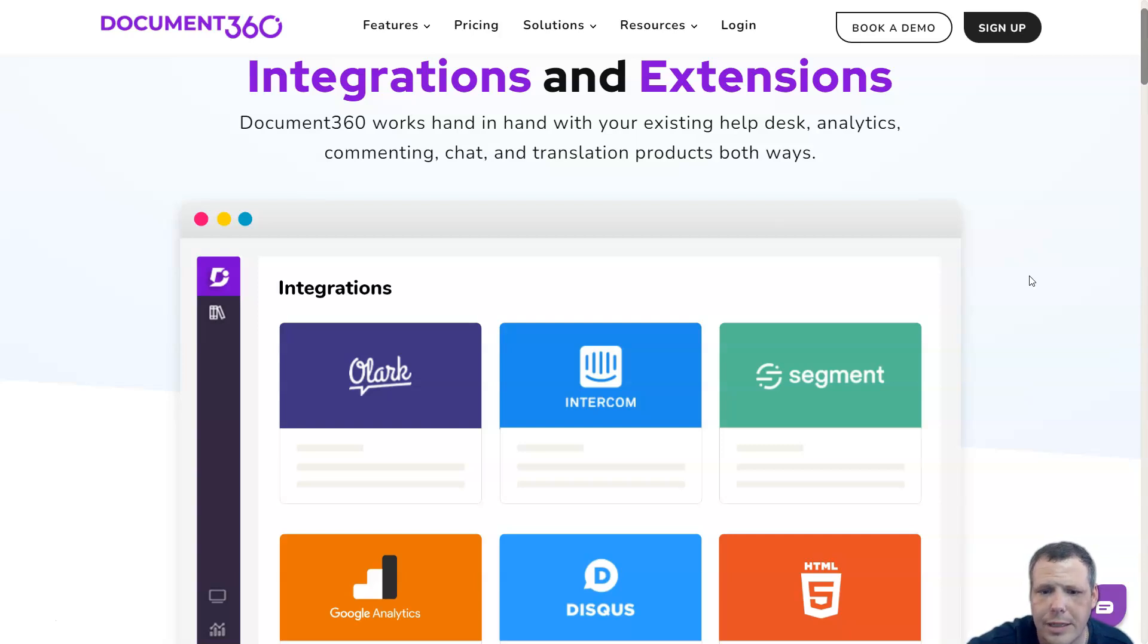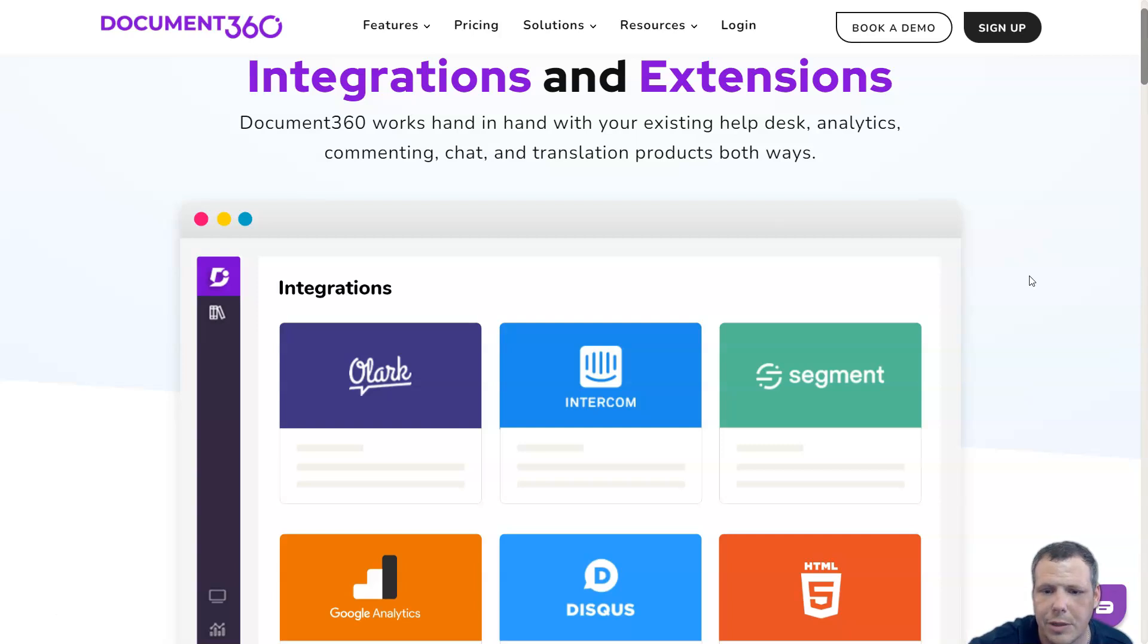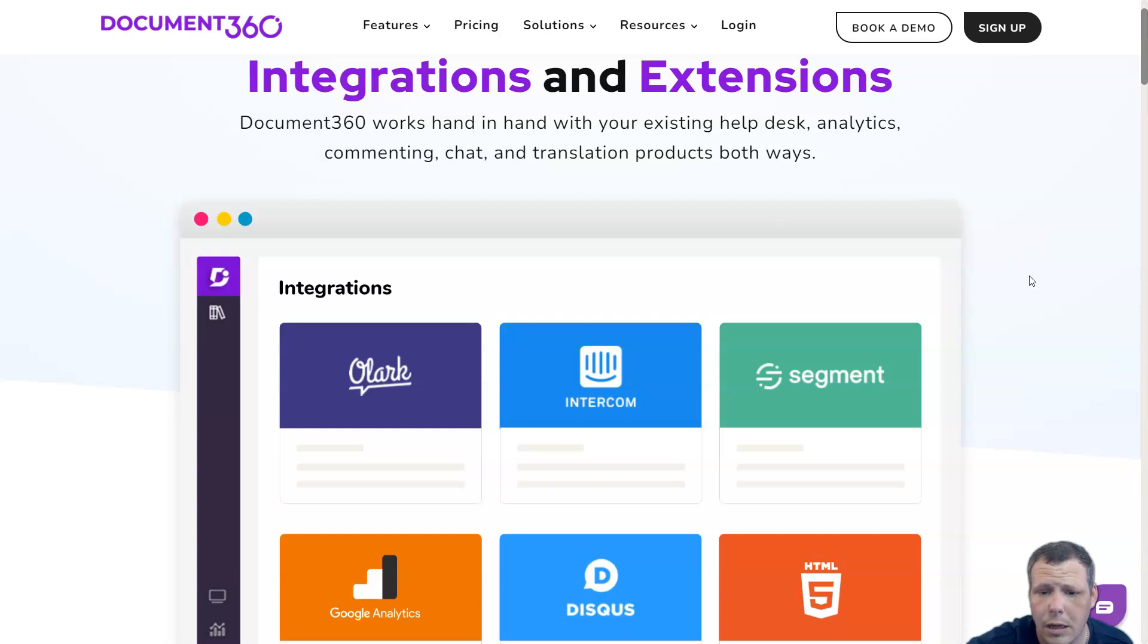You can integrate Document360's knowledge base with Zendesk, FreshChat, Microsoft Teams, Olark Drift, Slack, Chrome, Zapier, Google, Intercom, and many more. You can also integrate with any platform using JavaScript.